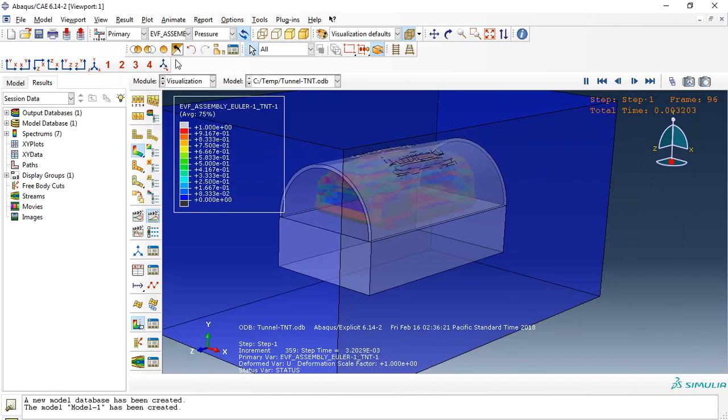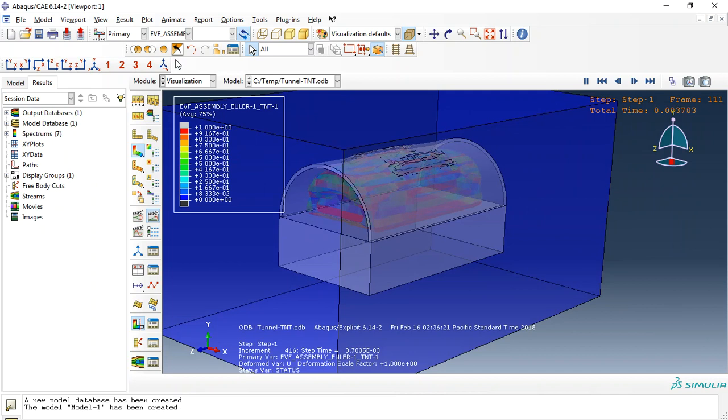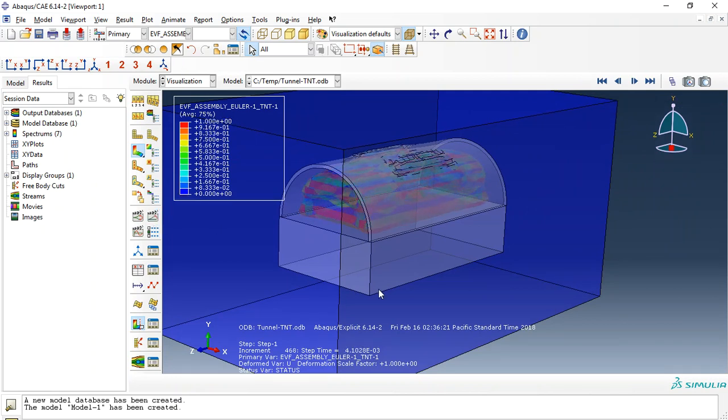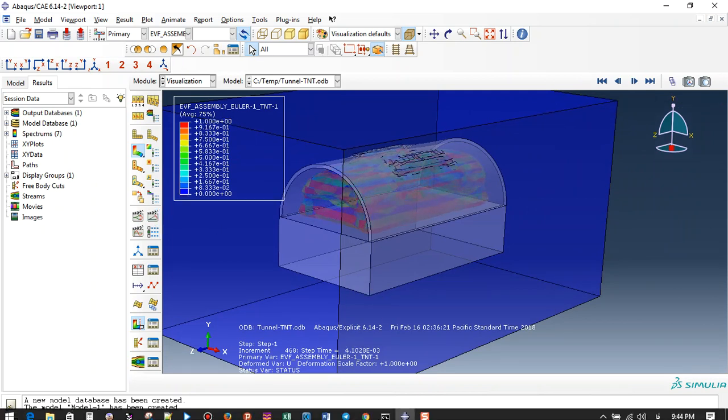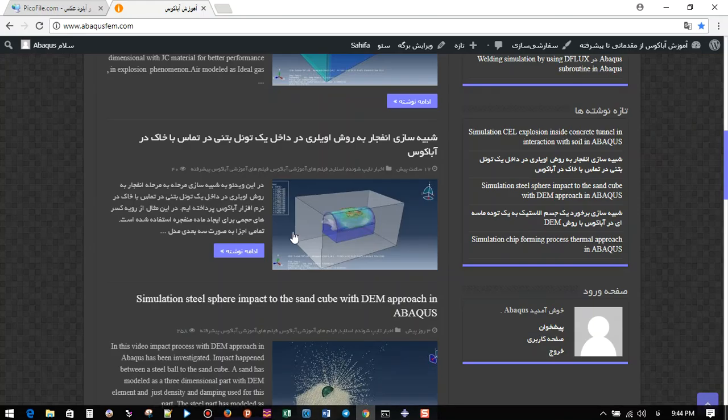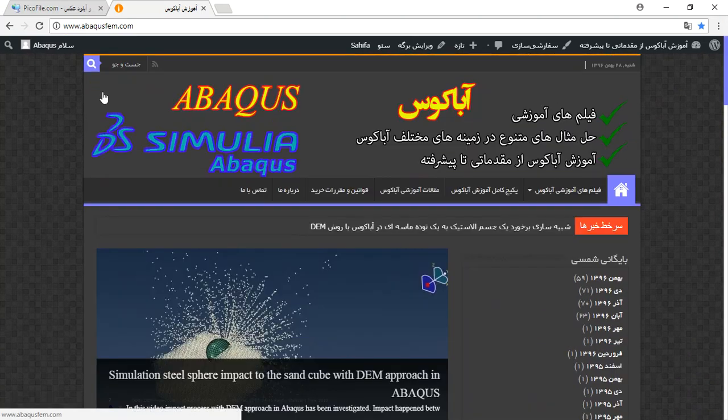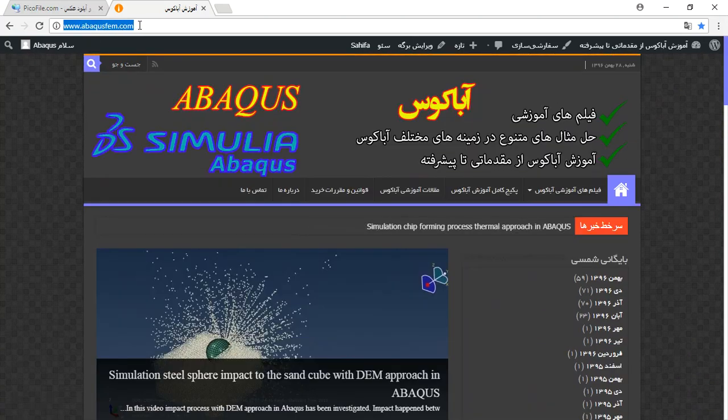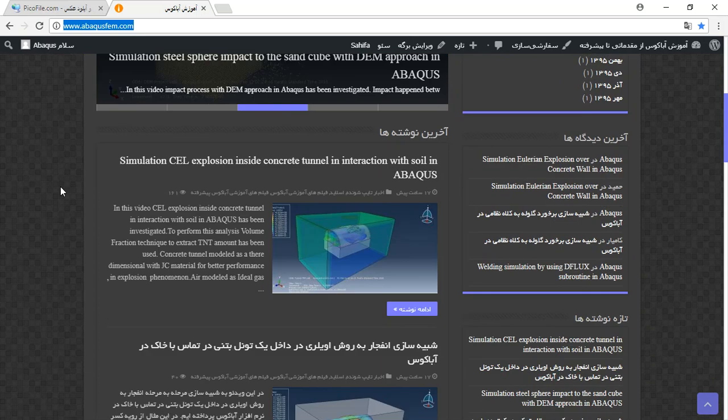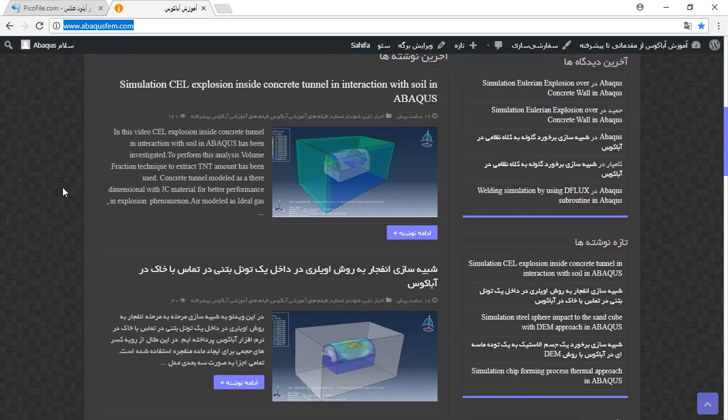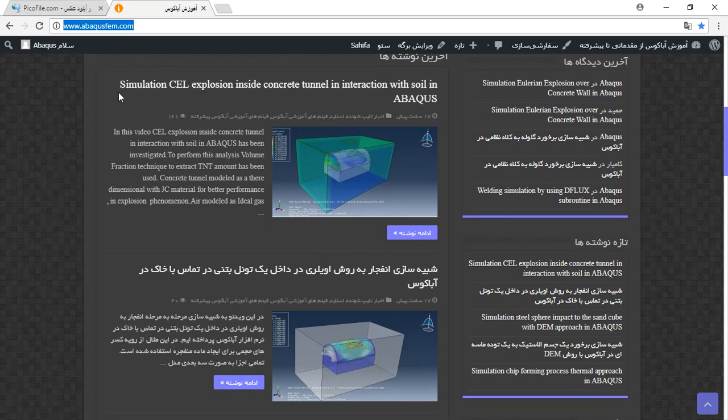Or TNT void, you can see it here. If you need this file, you can come to my site www.avacusfem.com. In my site there are some English articles provided for English users.